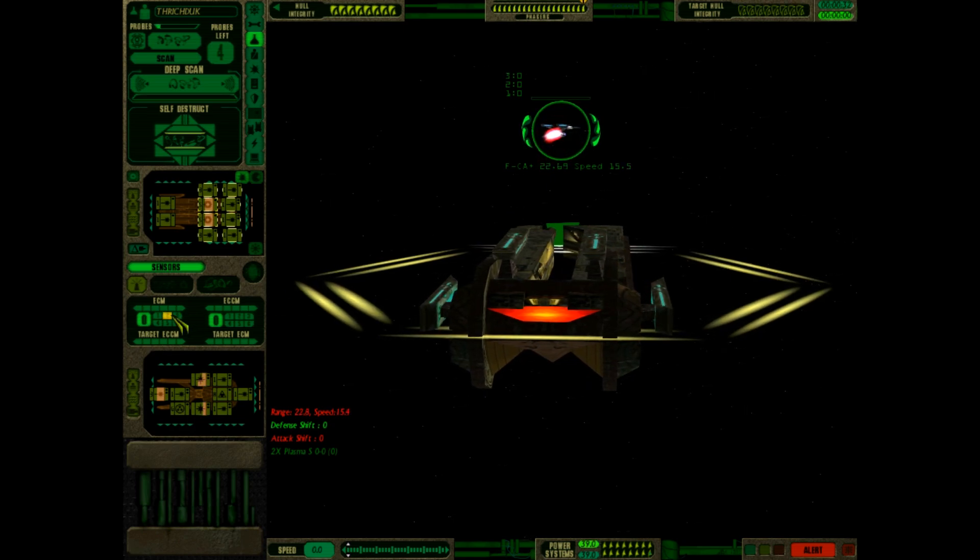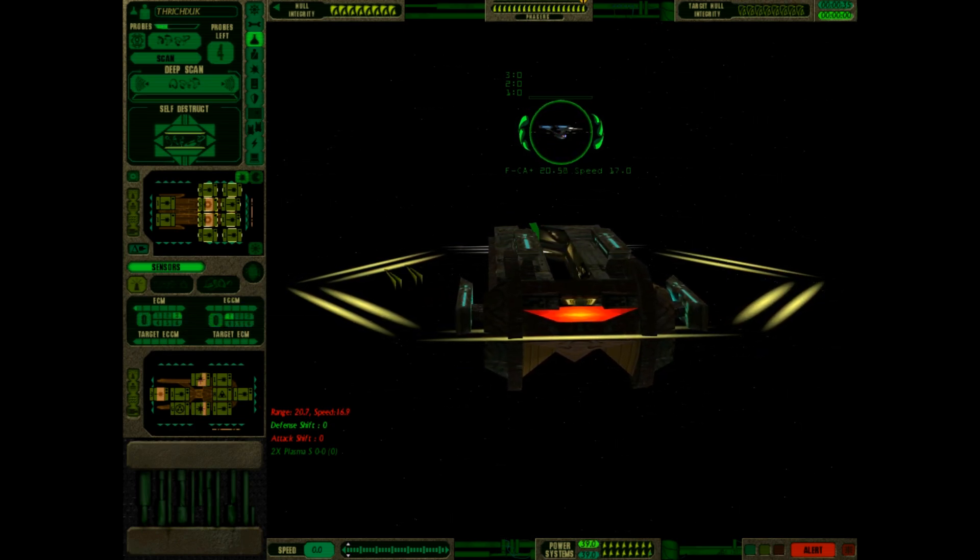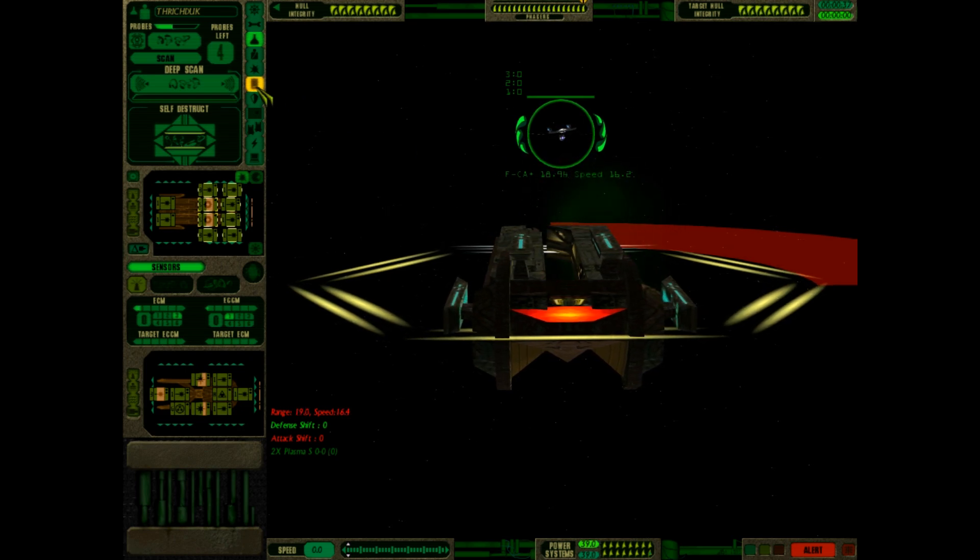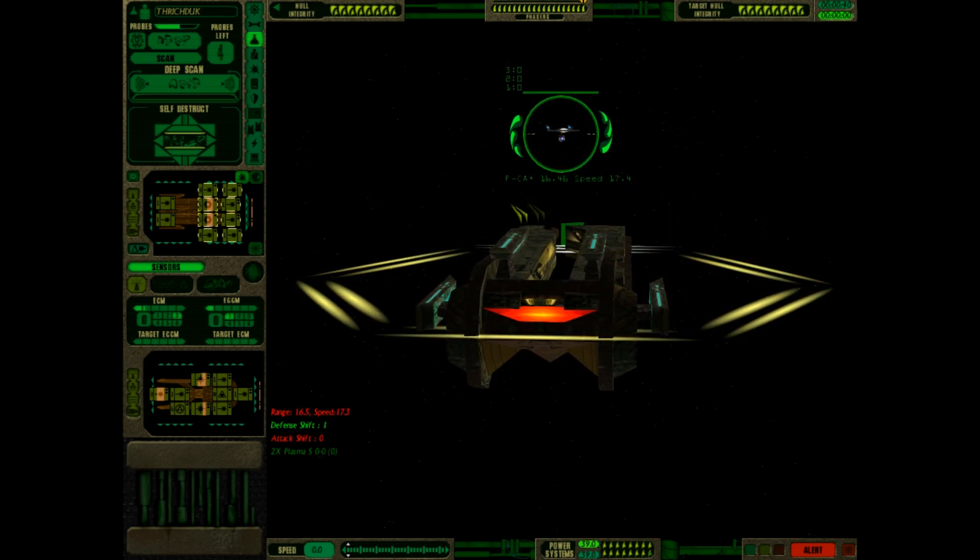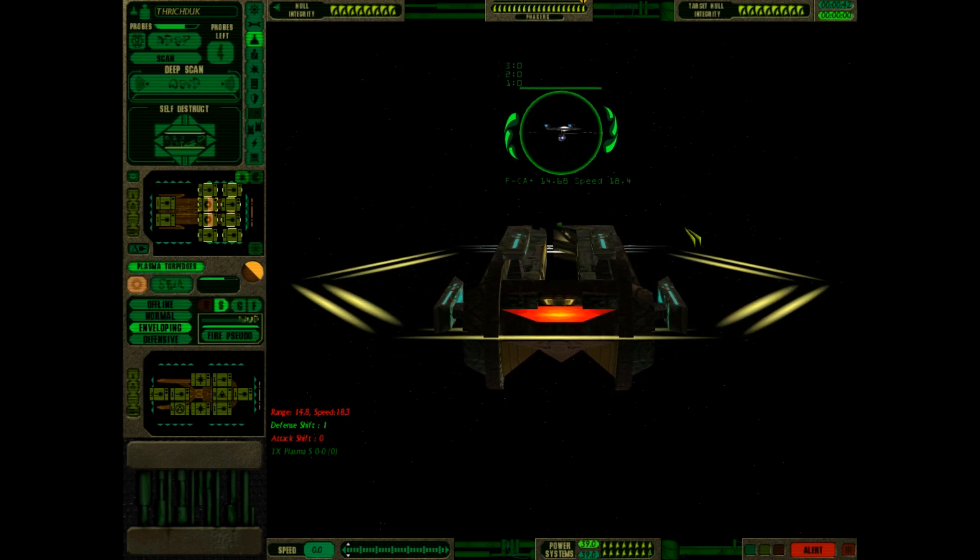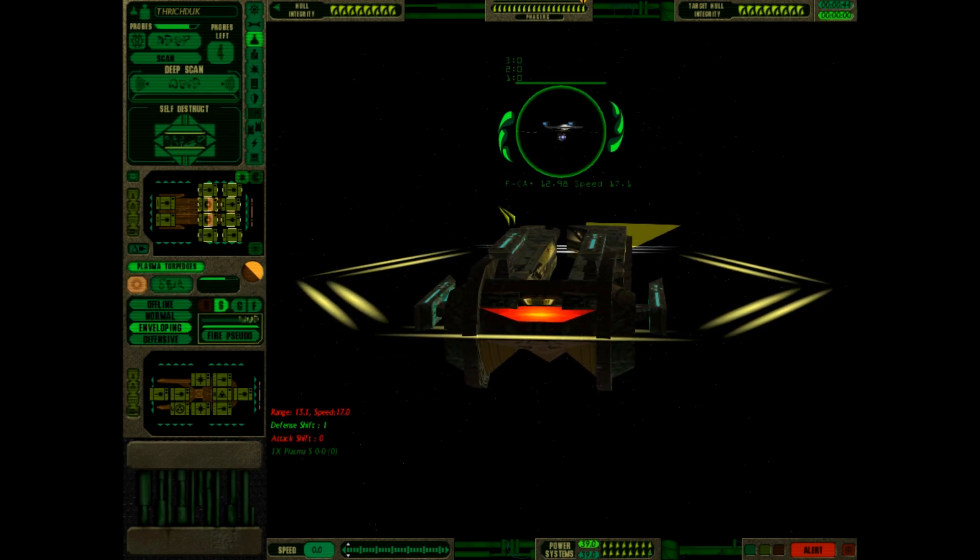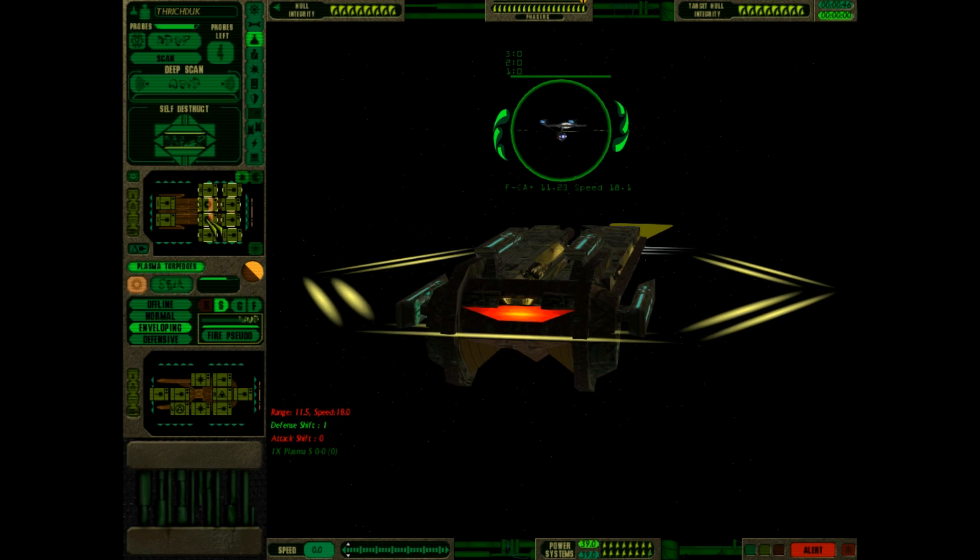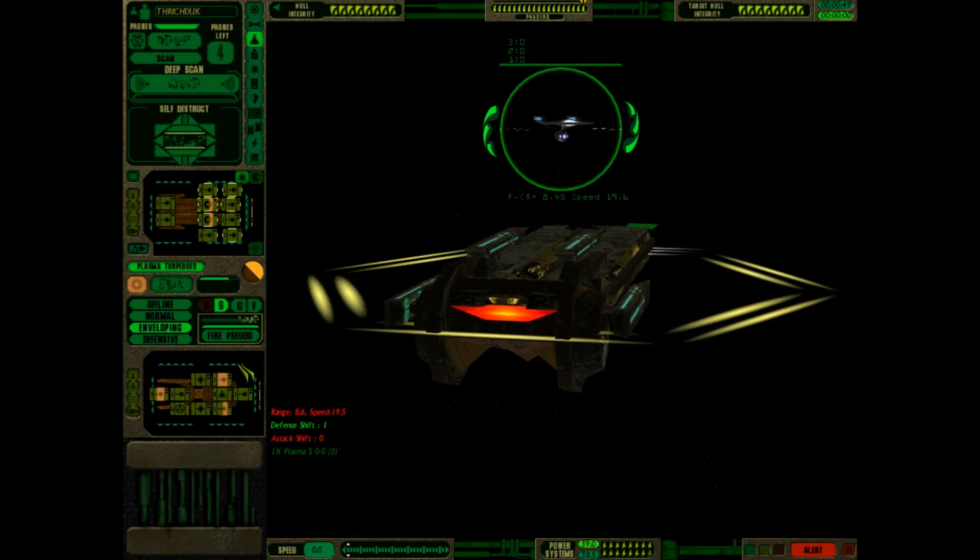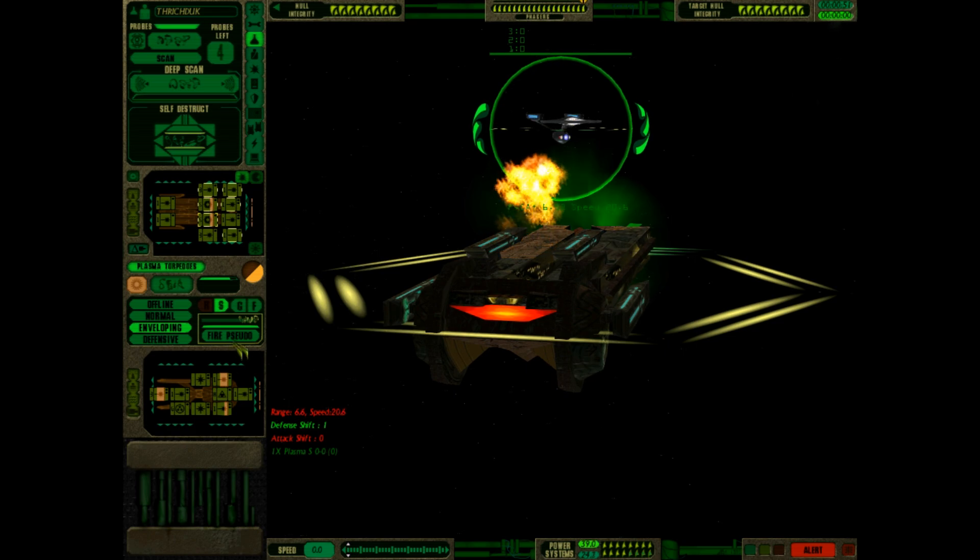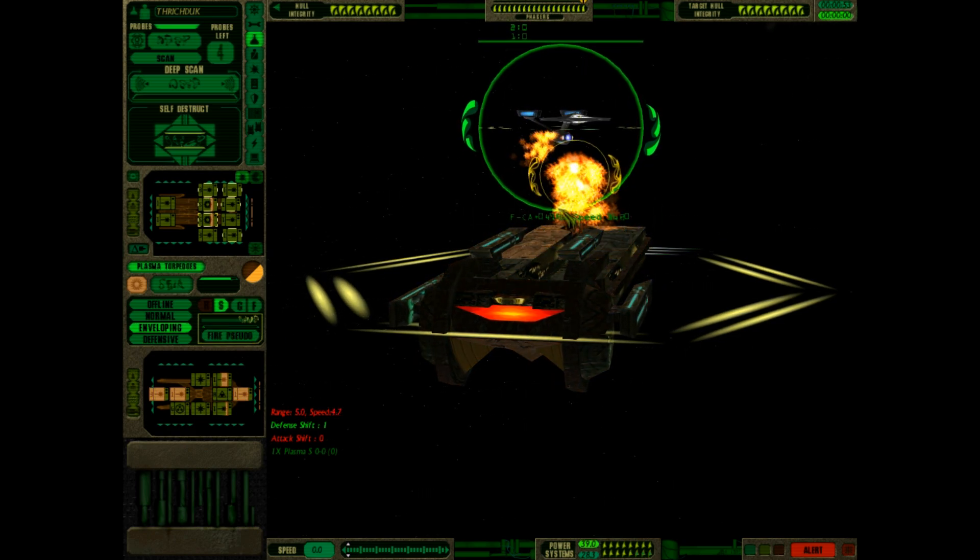Let's set ECCM to three and ECM to one. We seem to have a lot of power to spare. Okay, we have a slight problem. I don't think the plasma torpedoes are going to be ready to go. Yeah, they're not. Maybe I can stop them by firing these. Yes, perfect.